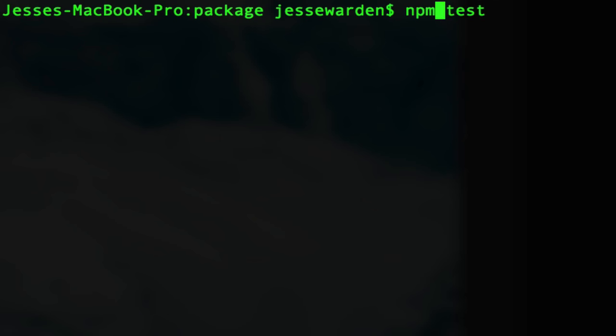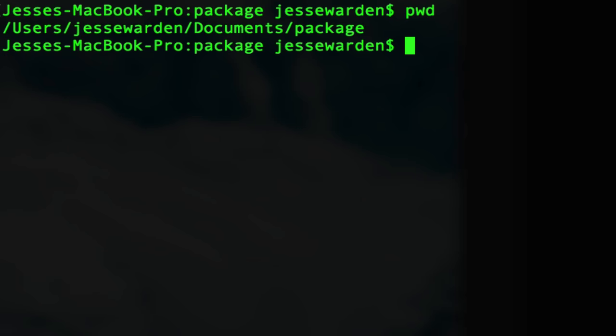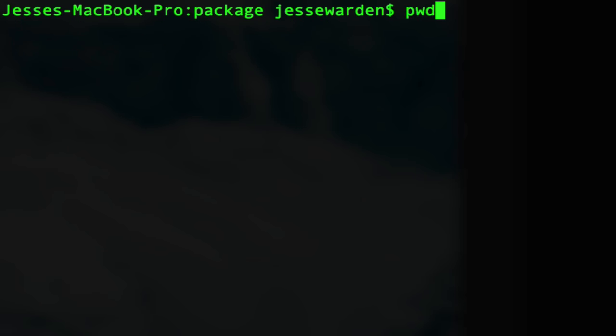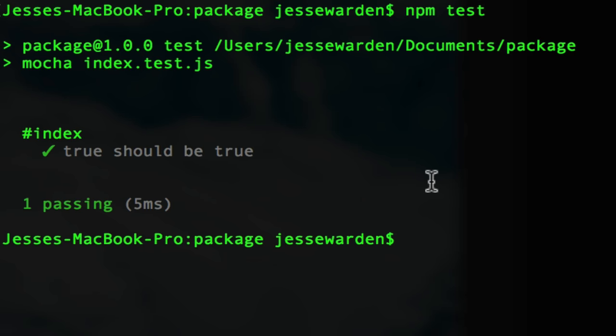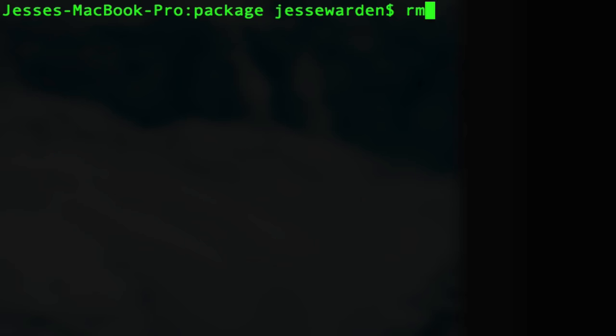Now I can do something called npm test. NPM says node package manager, run the test script in the what? That's right, current directory. We'll say npm test. She'll do the exact same thing. She knows to find mocha in our node_modules. Pretty rad, right? We'll nuke everything again.